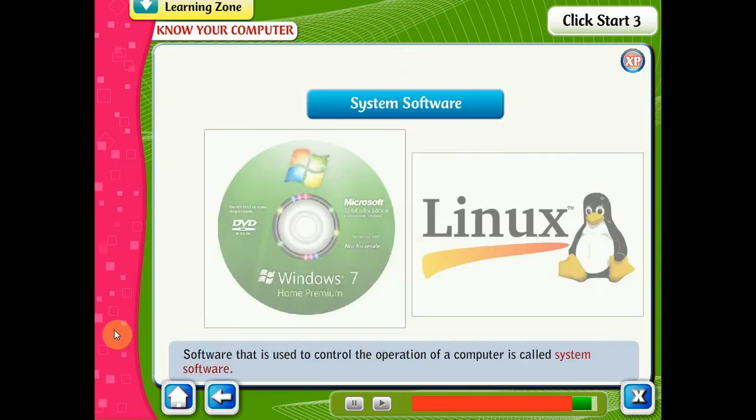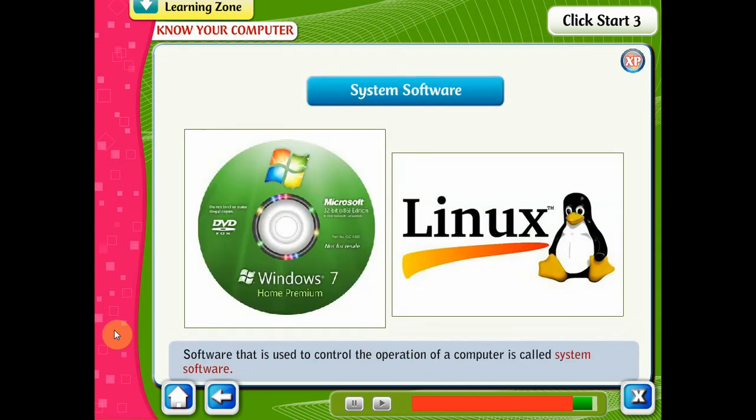Software that is used to control the operation of a computer hardware is called system software.